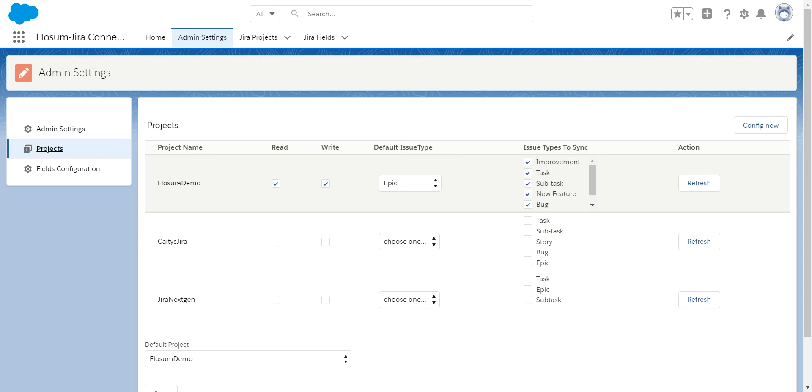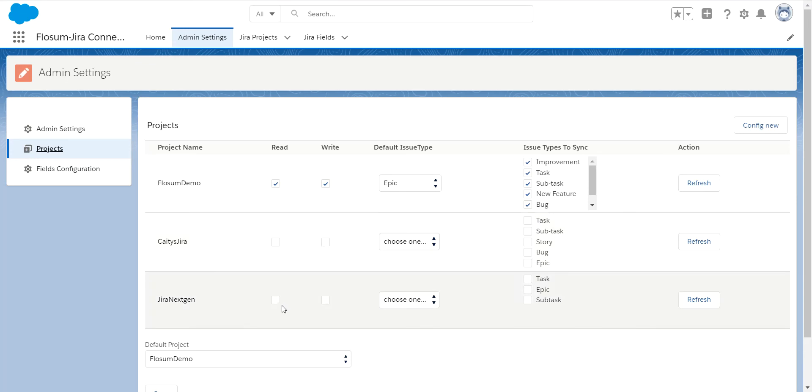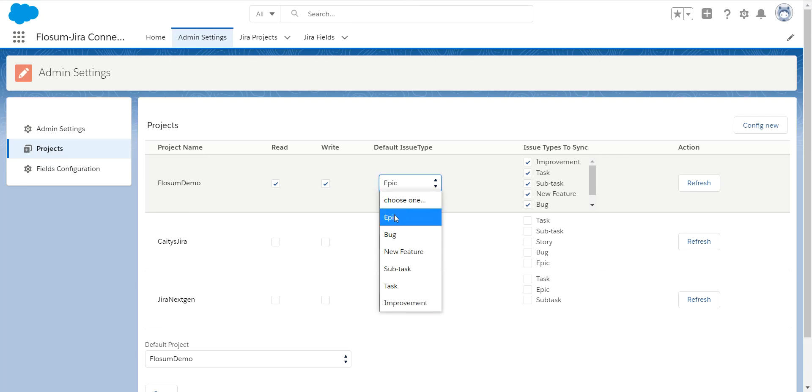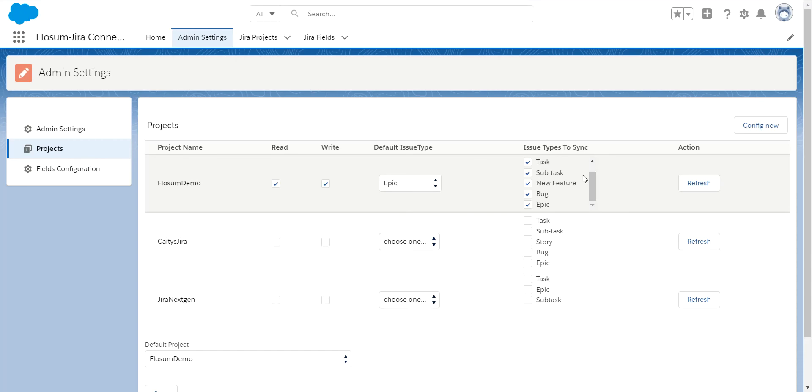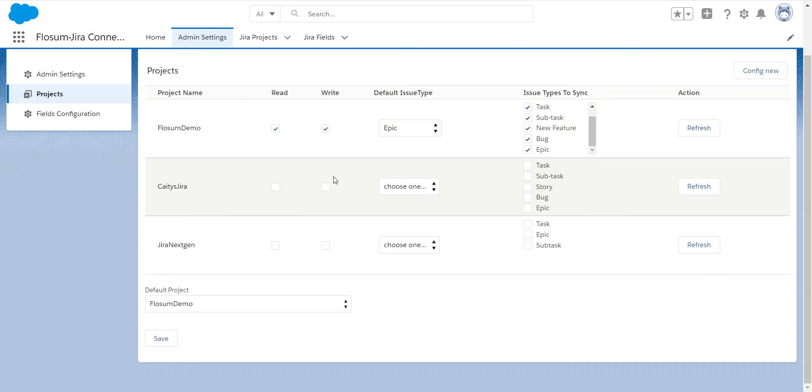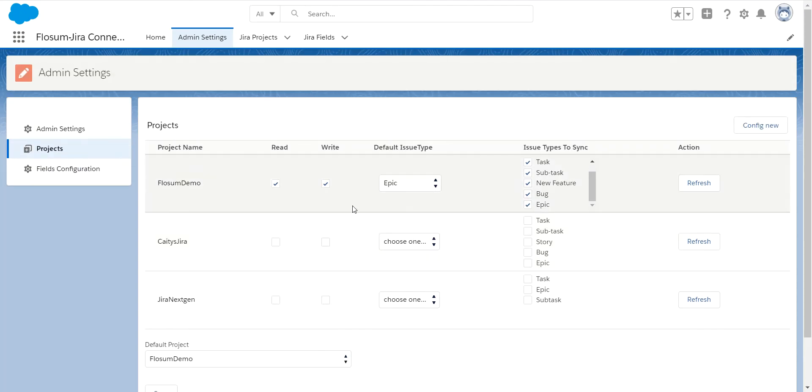Next thing I do is I want to configure what projects in Jira are available to Flowsome. So as I stated, you've only seen one project in Flowsome, but you see I have a couple other projects in my test Jira environment. So I determine, is it read or can I write so I can do back and forth? What is my default issue when I'm creating a new issue? All the different issue types I want to sync.